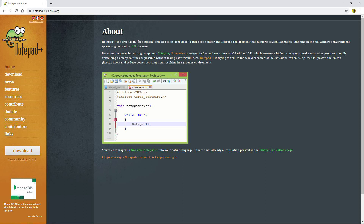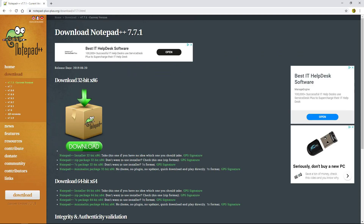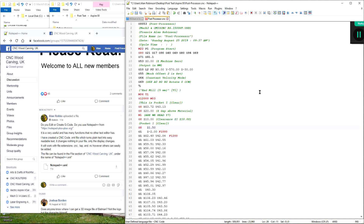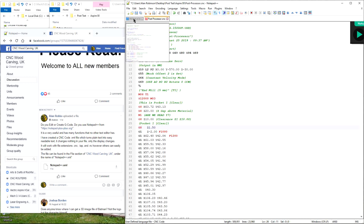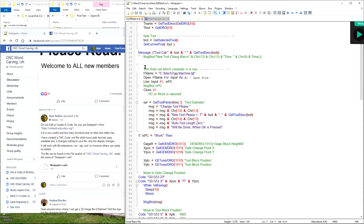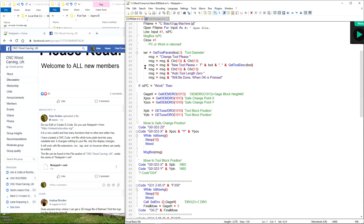Do you edit or create GCode? Do you use Notepad++ from notepad-plus-plus.org? It is very useful and has many functions that no other text editor has. I have created a cnccode.xml file which turns plain text into easy readable text. It changes nothing in your file — only the display changes. It will work with file extensions .cnc, .tap, and .nc; however, others can easily be added.